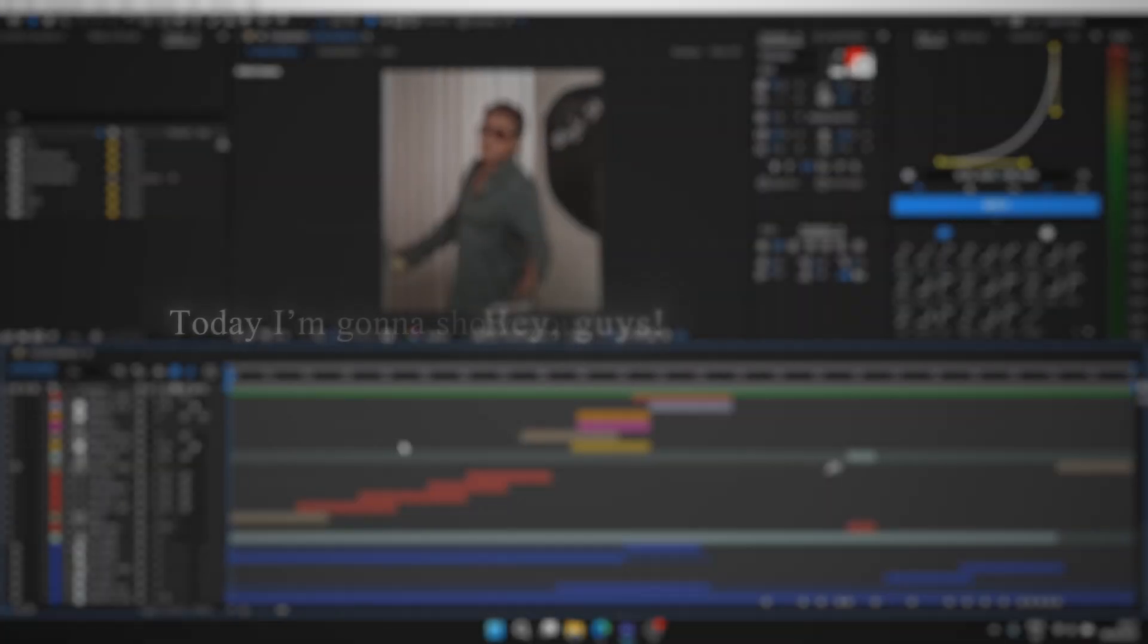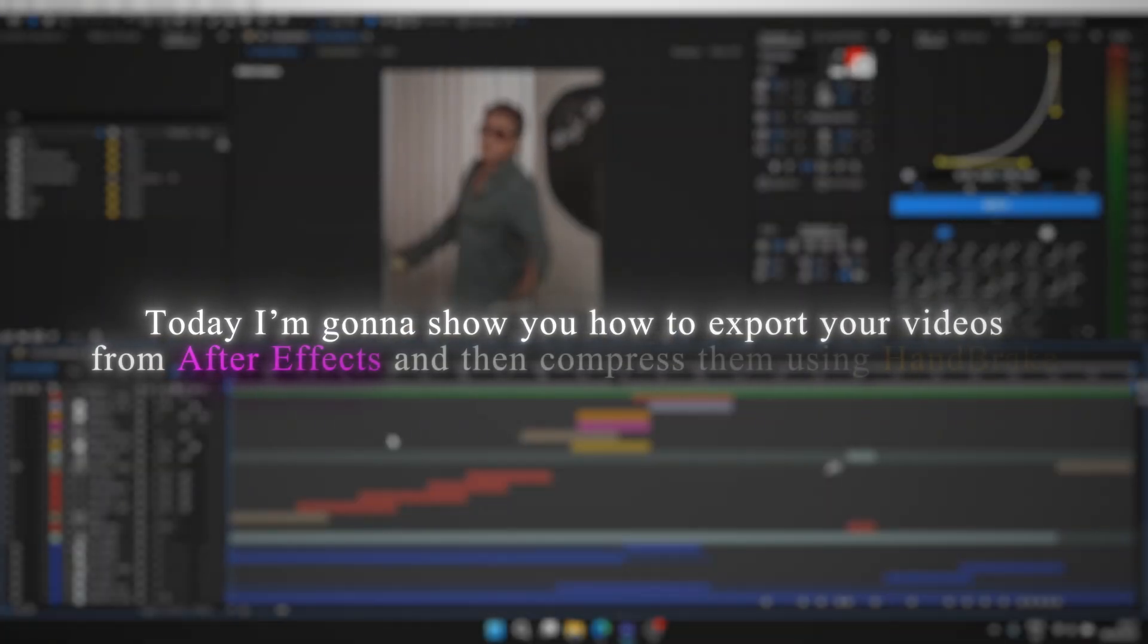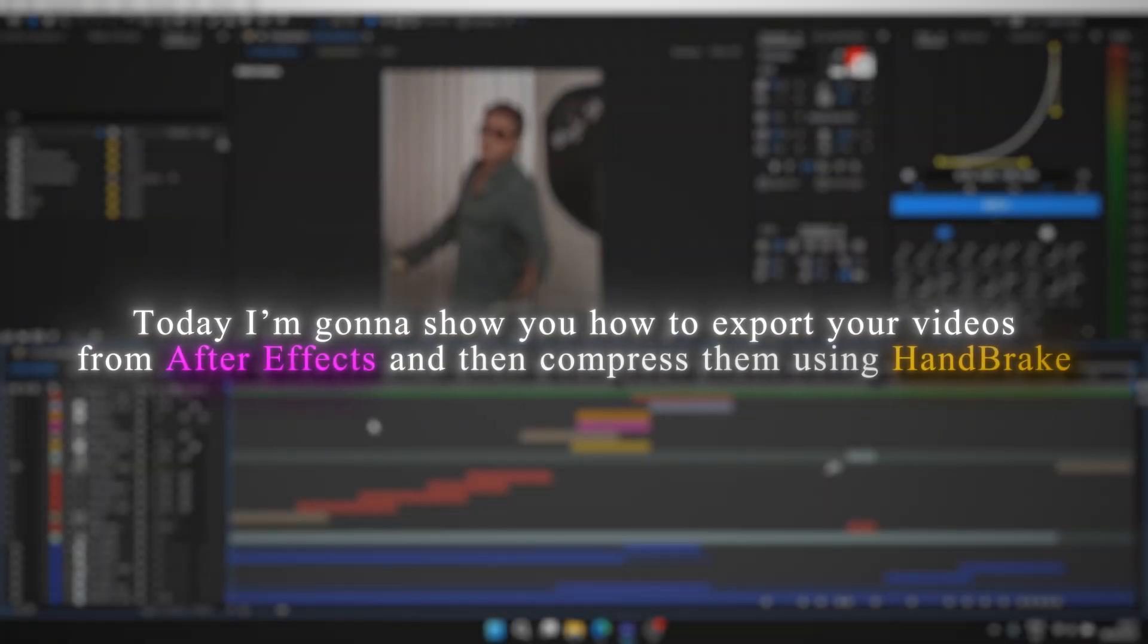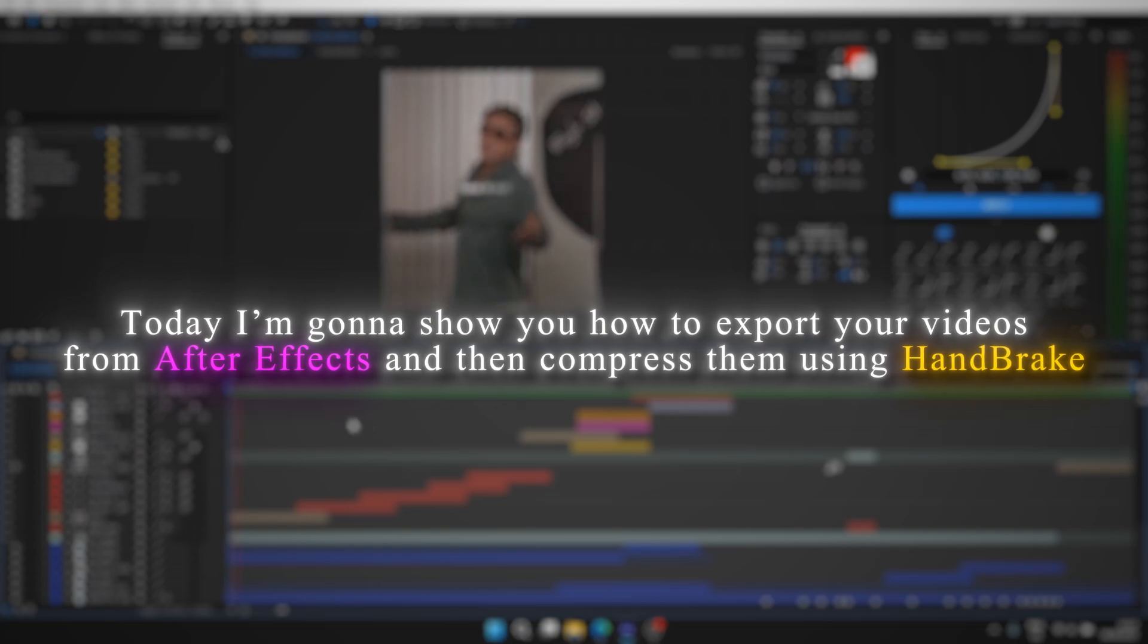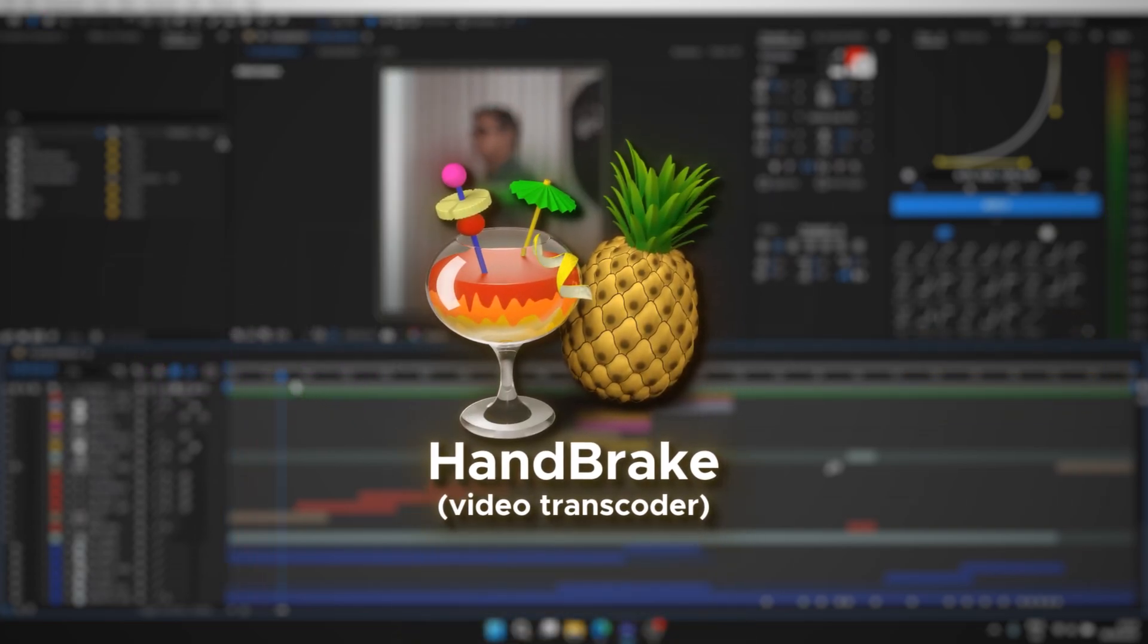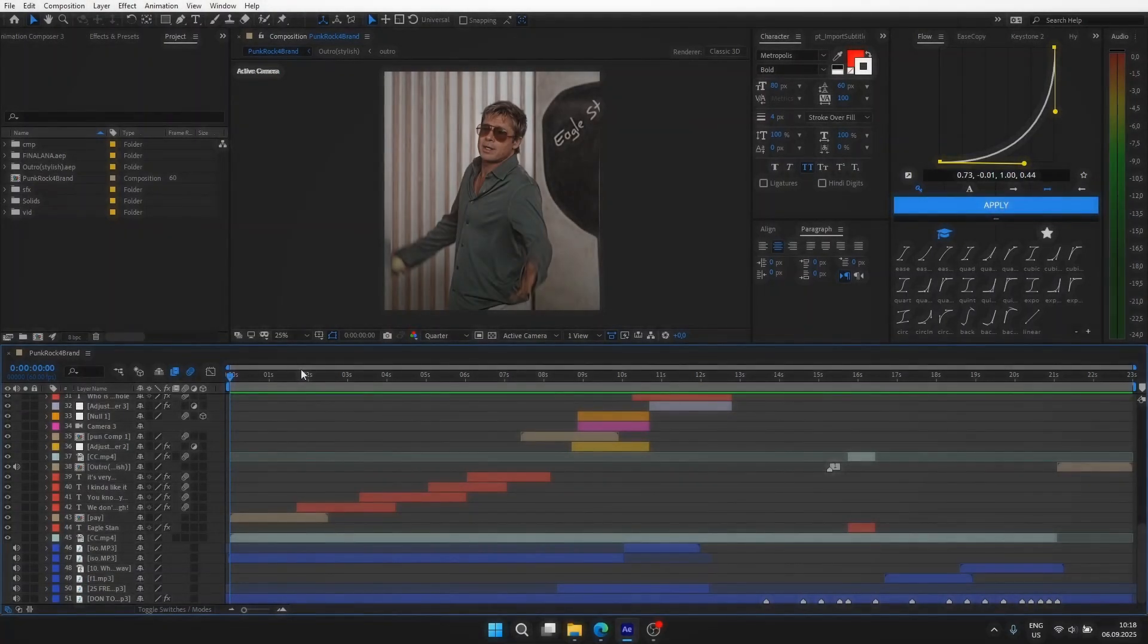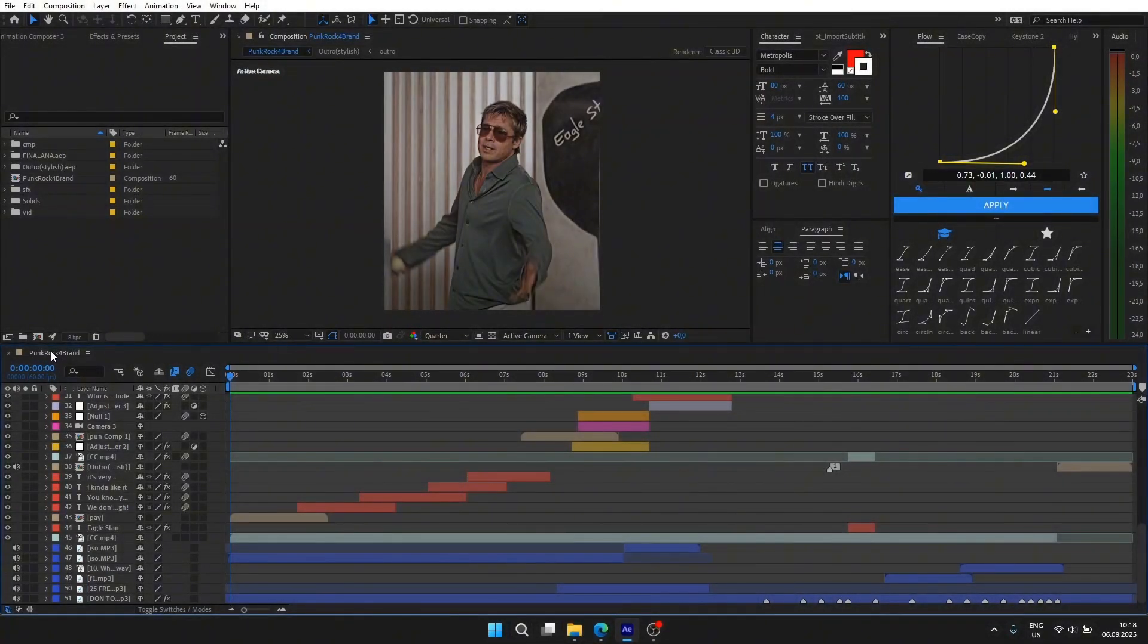Hey guys, today I'm going to show you how to export your videos from After Effects and then compress them using HandBrake. HandBrake is completely free—you'll find the link in the description and in the comments. First, make sure your